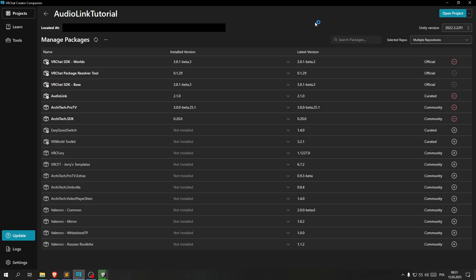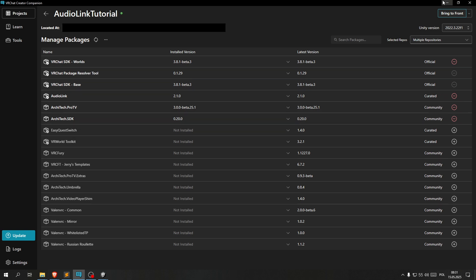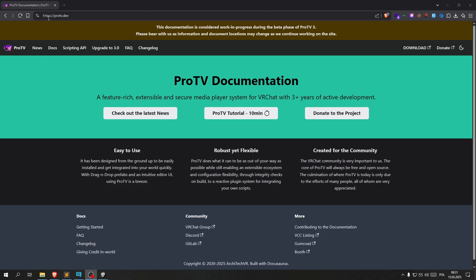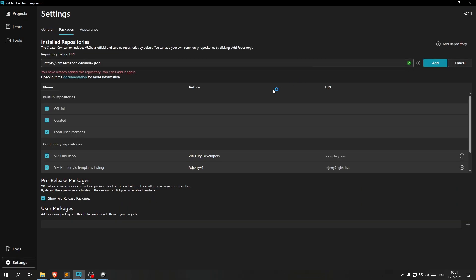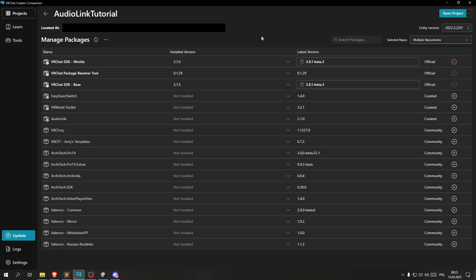Before I proceed, I want to take a second here to say that if you haven't played with the ProTV package before, you won't see these two on here. In order to get those, what you need to do is you need to go to this URL and then click download, which will open up the installation menu where you can just click add and it will show up as normal.